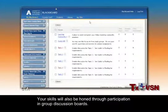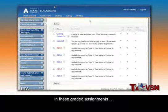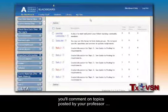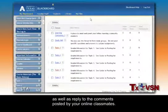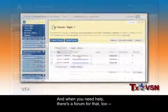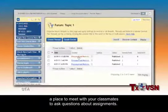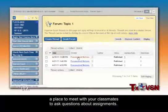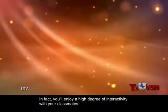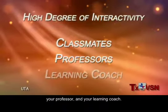Your skills will also be honed through participation in group discussion boards. In these graded assignments, you'll comment on topics posted by your professor, as well as reply to the comments posted by your online classmates. And when you need help, there's a forum for that too — a place to meet with your classmates to ask questions about assignments. You'll enjoy a high degree of interactivity with your classmates, your professor, and your learning coach.